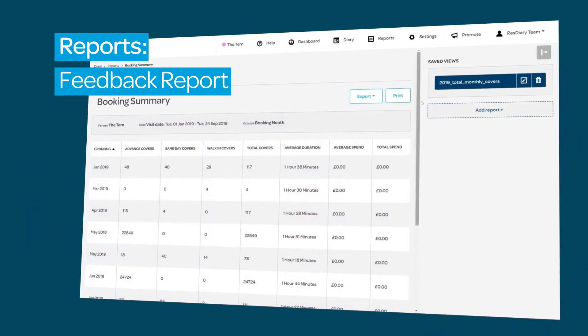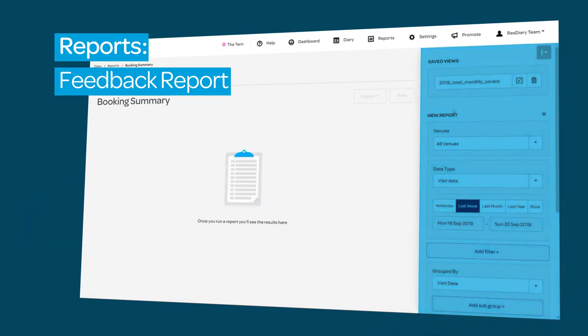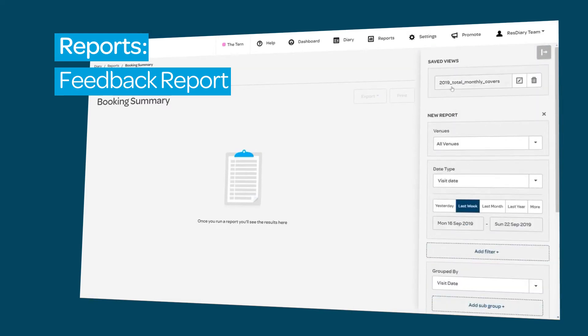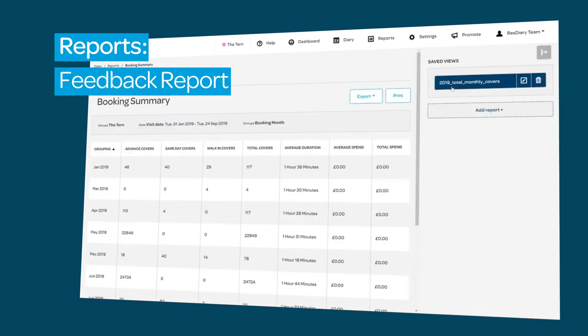Reports share the same interface. For an in-detail look at this interface, watch the Booking Reports film linked in the descriptor.